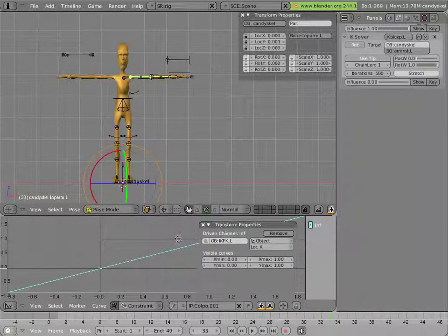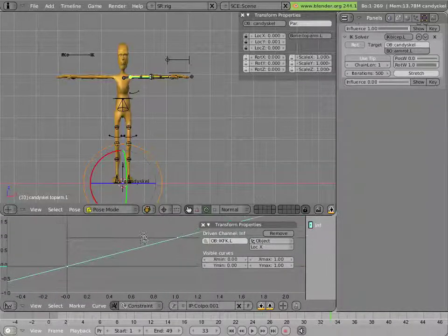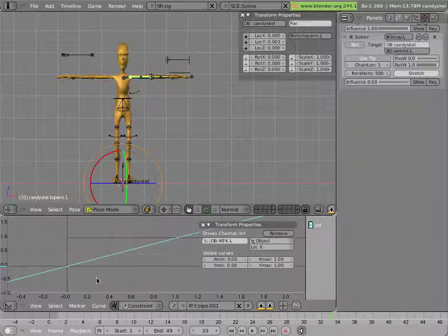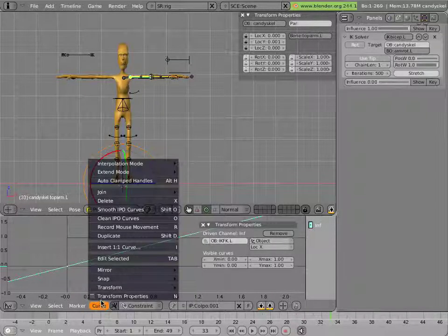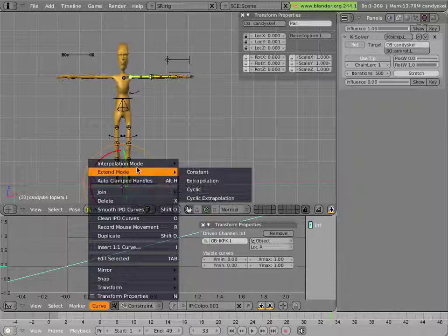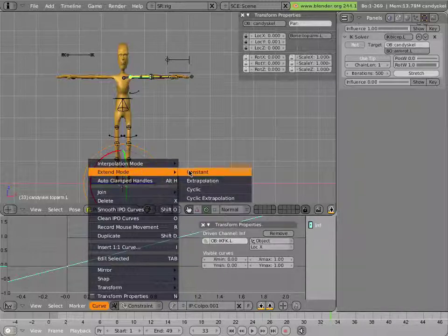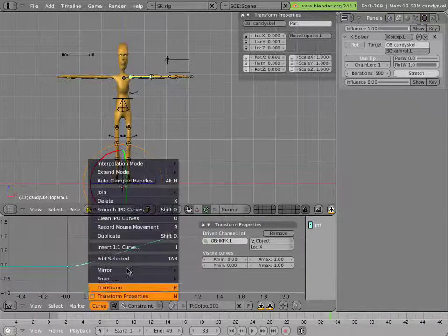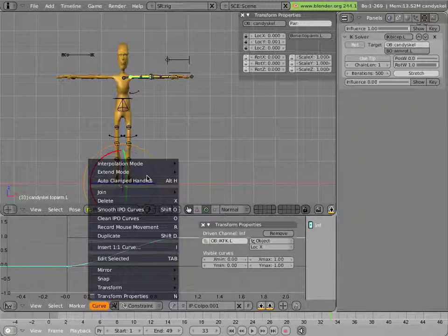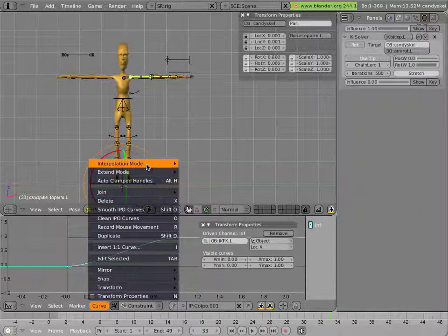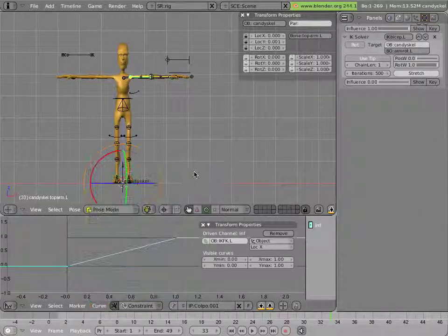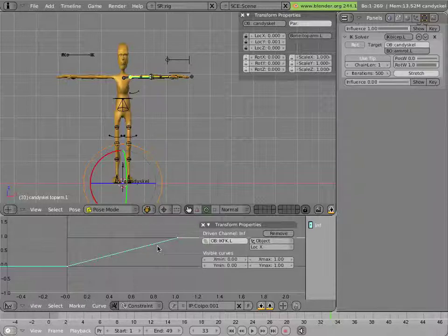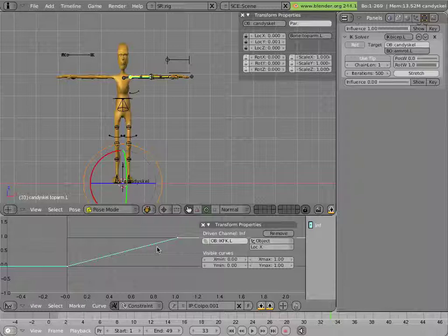Now the mapping isn't quite right because I don't really need the IK constraint to go into the negative or infinity at the end. So I can simply change the extend mode of the curve to constant instead of extrapolation. I'll make it linear in interpolation because that will make it more intuitive, so that for instance halfway is half IK half FK, and three quarters is three quarters, and so on.